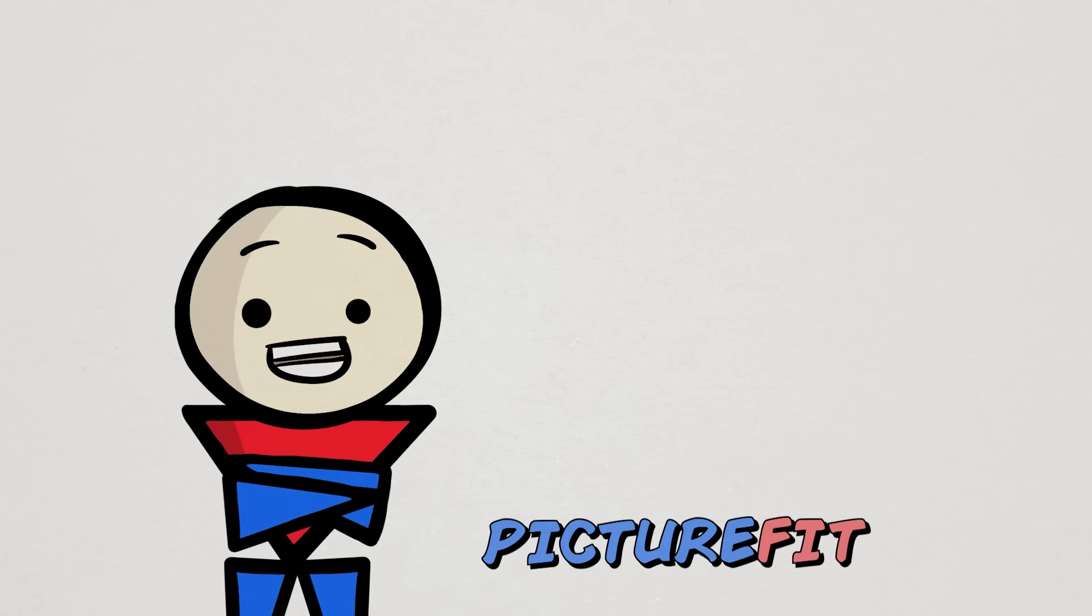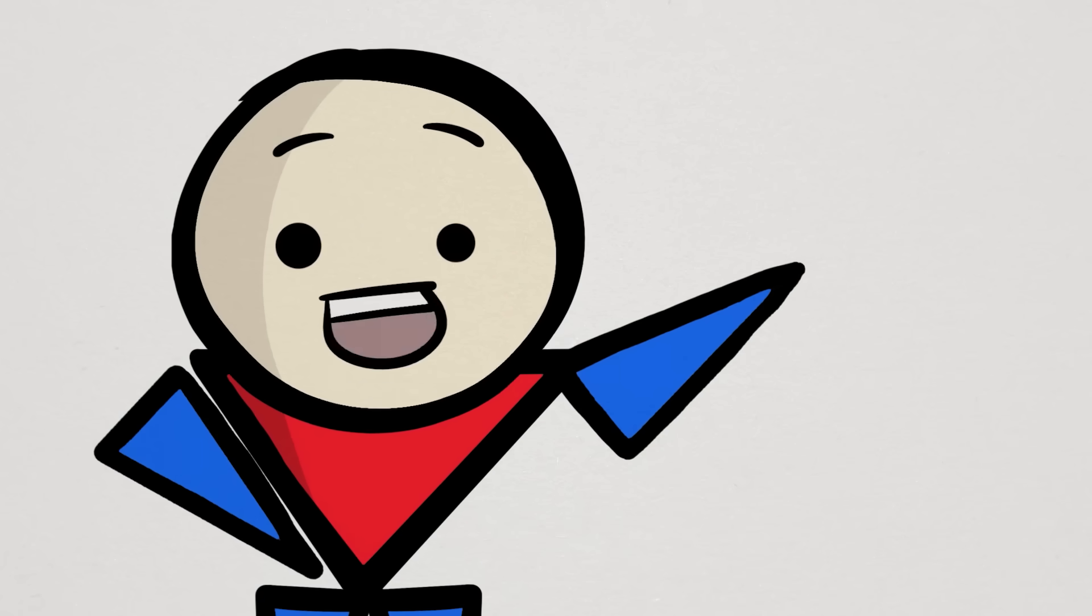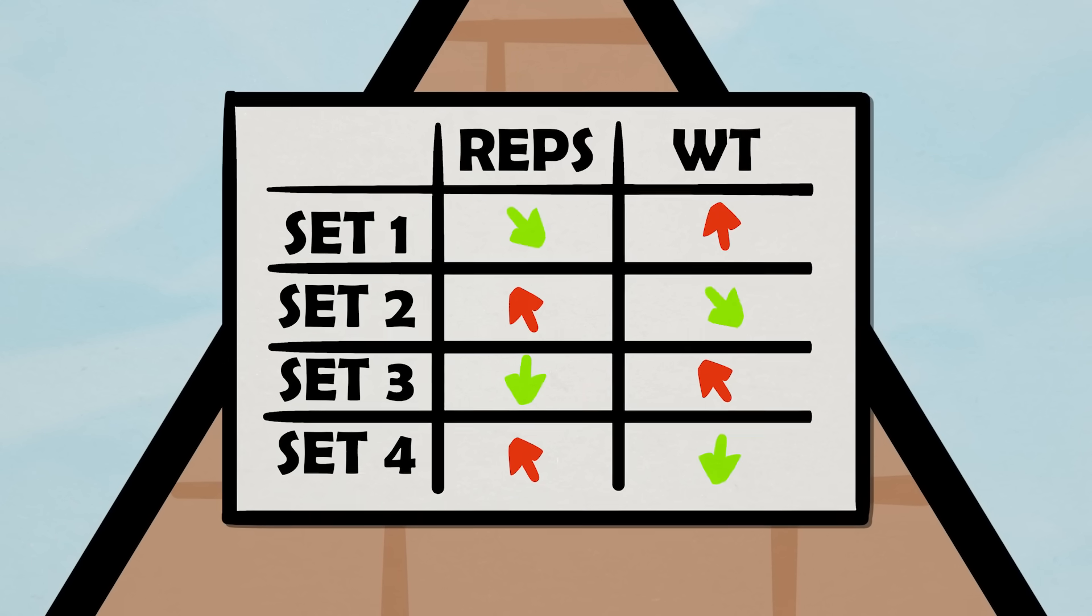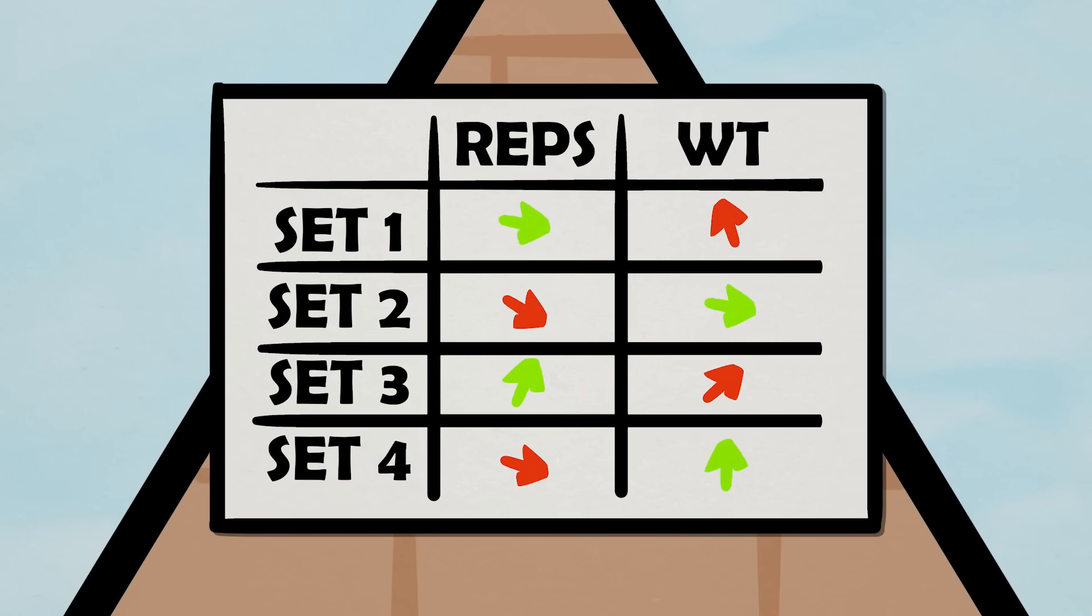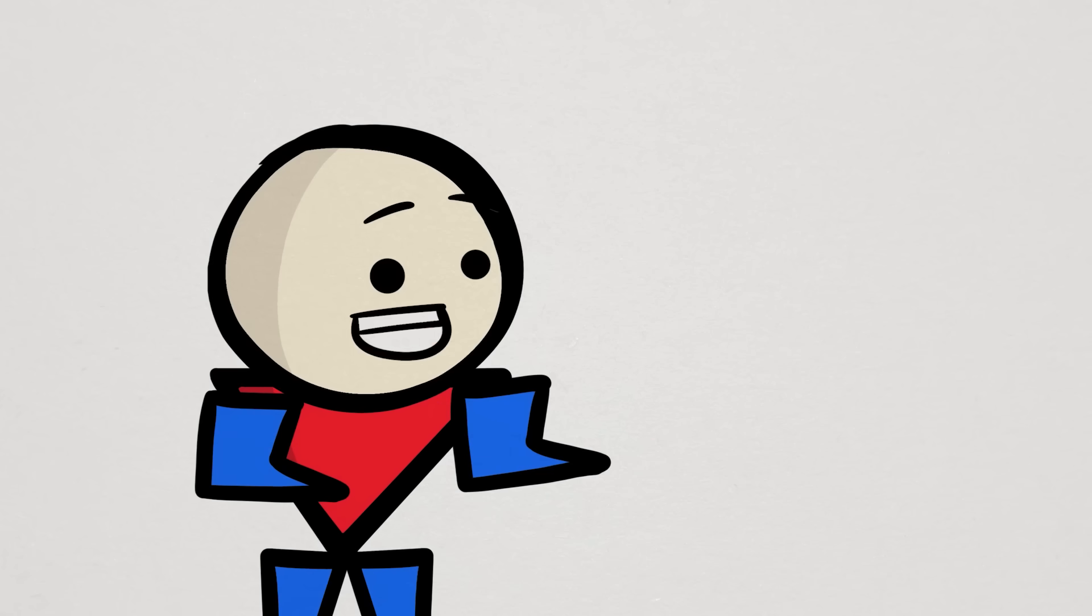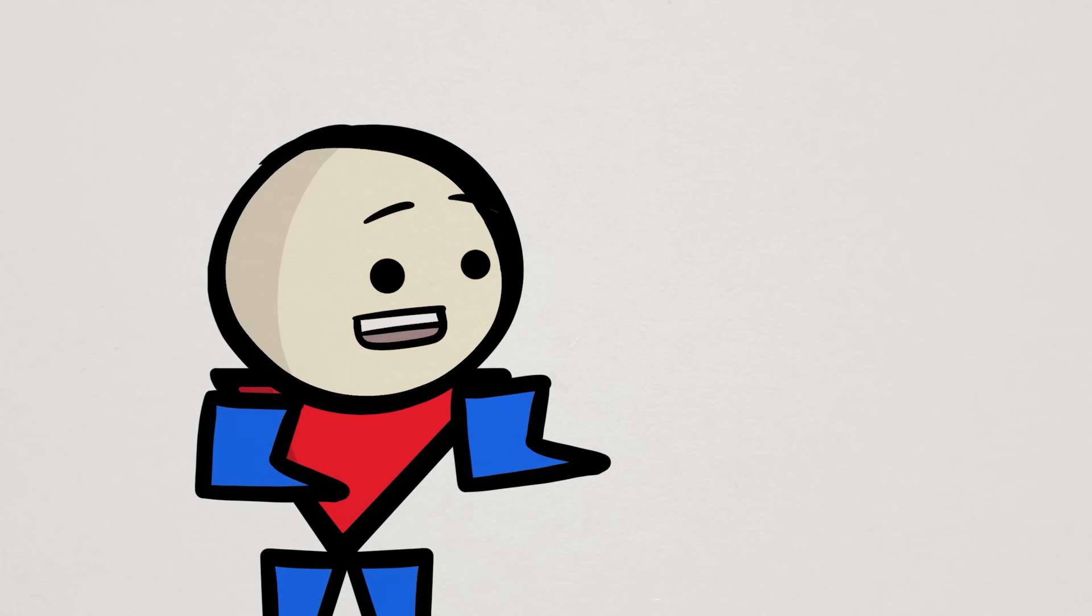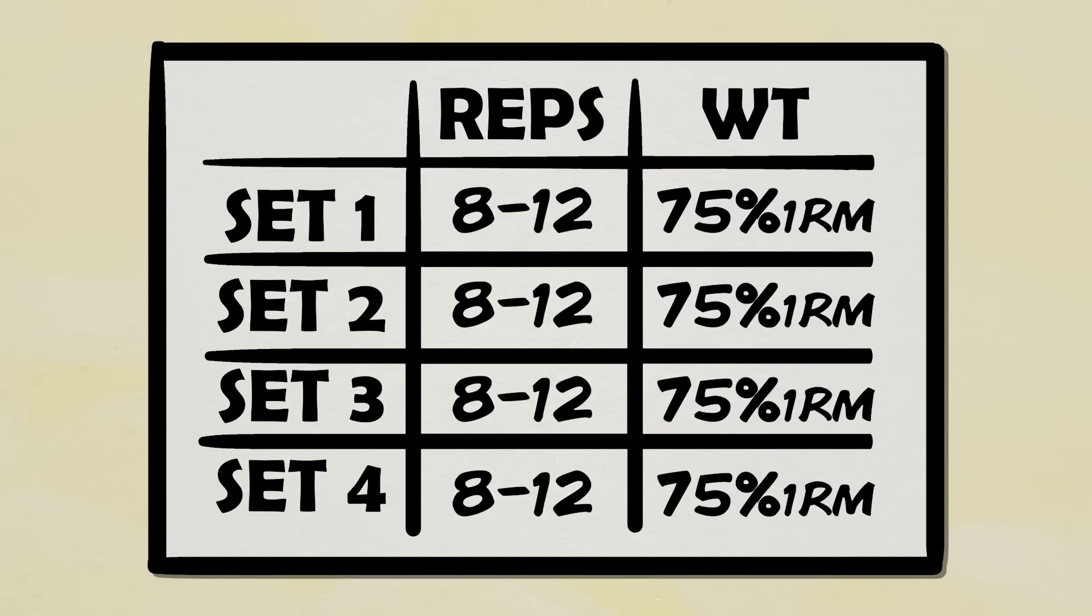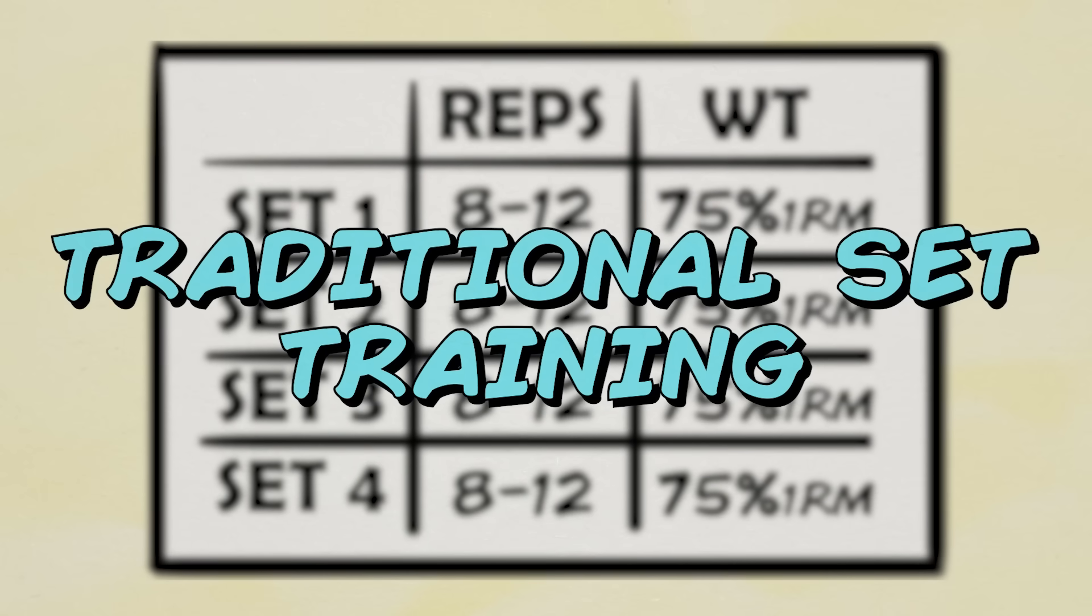For those completely new to the concept, pyramids are a resistance training strategy implementing varying set modifications. Traditionally when we train, we usually pick a specific load or weight and a specific rep or rep range and stick to them for all of our sets. Something like performing 8 to 12 reps at about 75% of our one rep max for three to four sets straight. That's the traditional way.